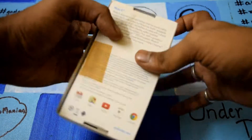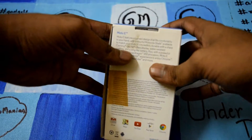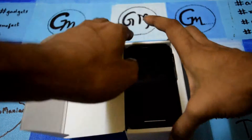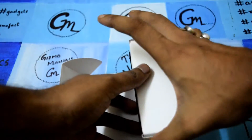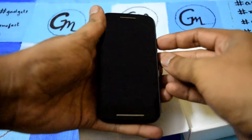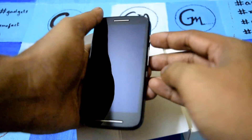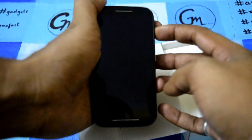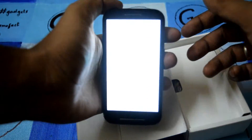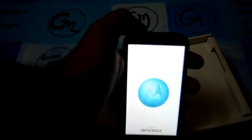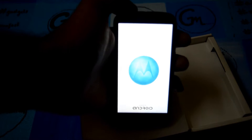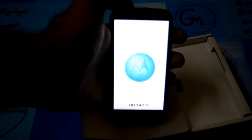Hi friends, today I am back with Motorola's Moto E. This is an entry level smartphone and today I am going to tell you how to set up this new Android phone. For the unboxing of this phone you may go and check the YouTube link, and this is how the phone is booting right now.